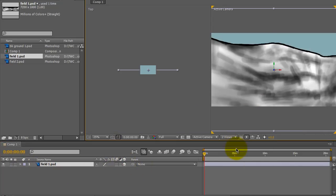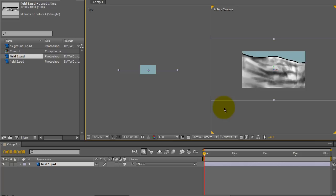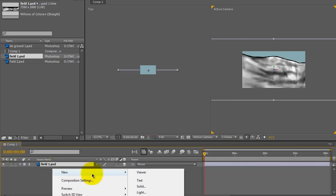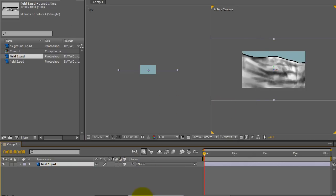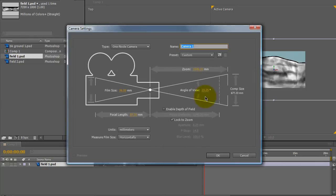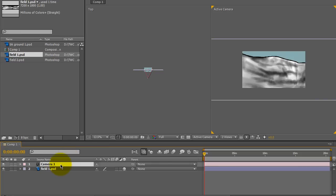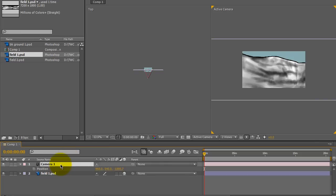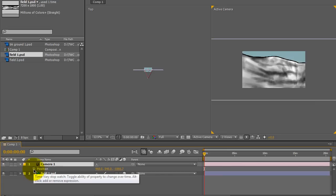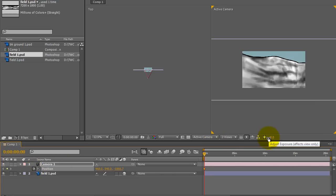I want to change my view to two camera views. I want to go ahead and make a new camera. I'm going to go ahead and click on the camera and hit P for position. Click on the stopwatch.